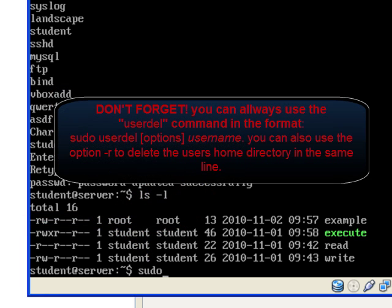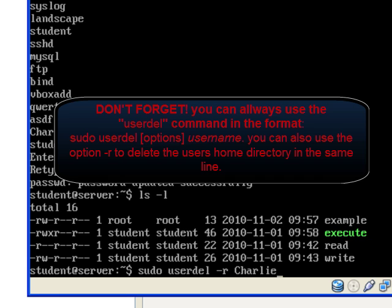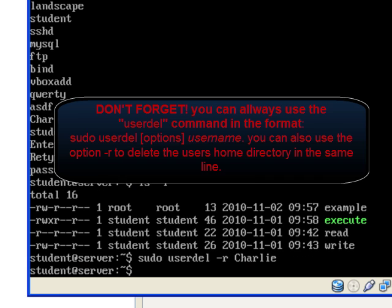One more thing about users. To delete a user, use the sudo user delt command. The dash r deletes their home directory.